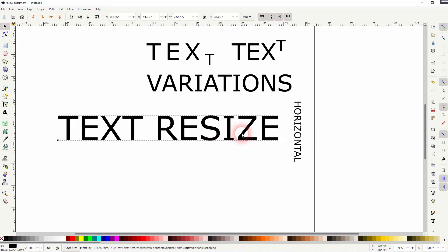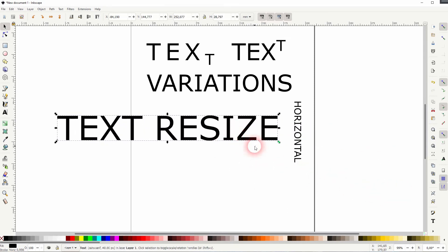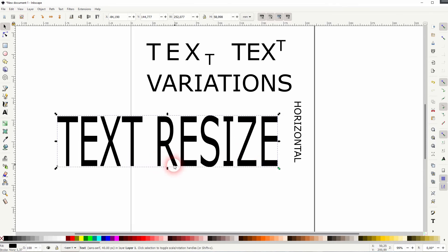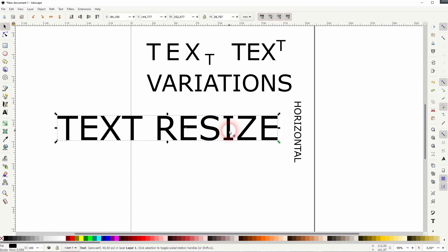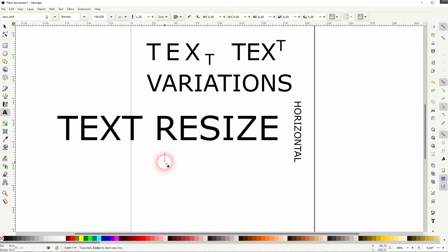Instead, you want to keep the proportions. If you use the cursor tool to resize it, always hold Ctrl, and that way you've got height and width relation to each other kept, and your text isn't stretched. Let us create some outline text.